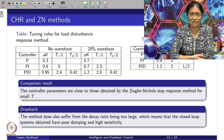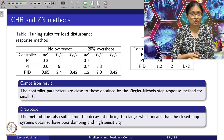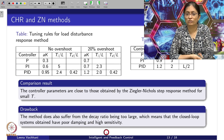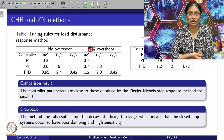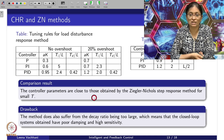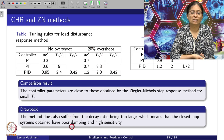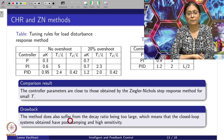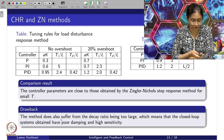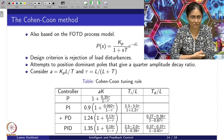The drawback with CHR methods is that this method will also suffer from the decay ratio being too large. Considering between ZN tuning and 20 percent overshoot, this decay is fast, which means the closed loop system will have poor damping and high sensitivity when we look into the CHR tuning rule.